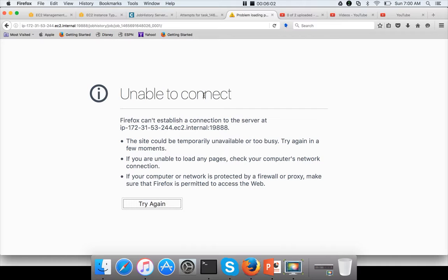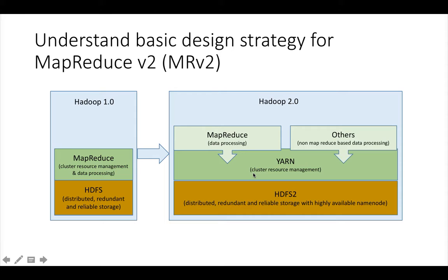So when jobs are running, you will get the details using the proxy deployed on top of the node managers in the cluster. When the job is completed — especially a MapReduce job — the details will come from the job history server of MRV2. So in summary: YARN takes care of cluster resource management, the MRV2 framework takes care of data processing, the job lifecycle is maintained by the application master, and once the job is completed, the details are retrieved through the job history server.